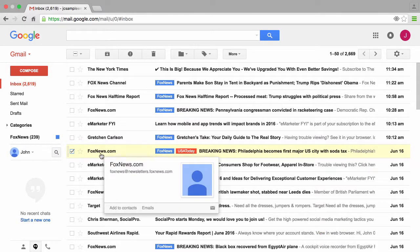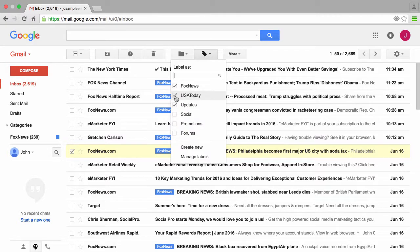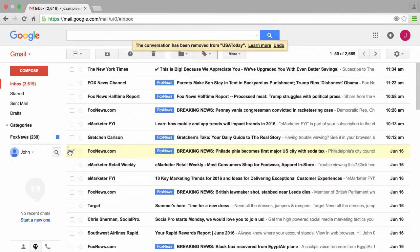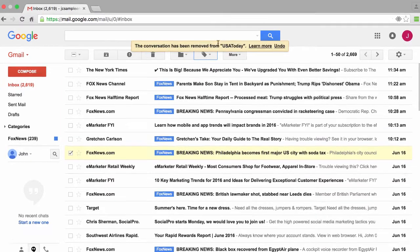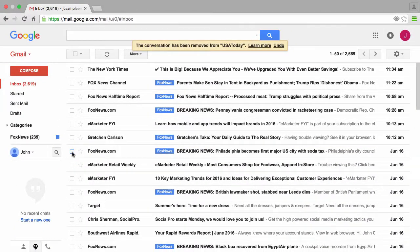One of the things I did earlier while I was messing around is I had this email here from Fox News selected and I applied the USA Today label. Let me go ahead and remove that USA Today label for just a moment. By the way, any action that you perform, Google will display what that action was and ask you if you want to undo that action from up here.